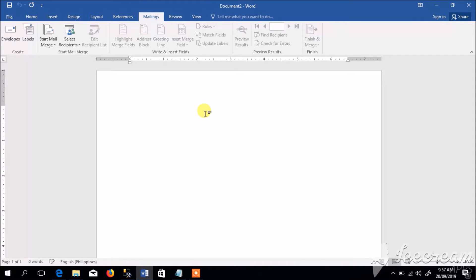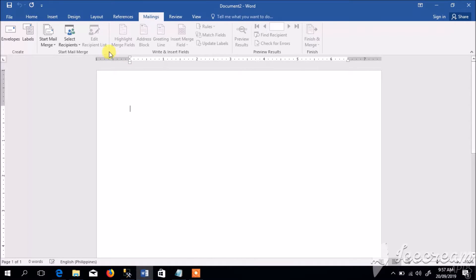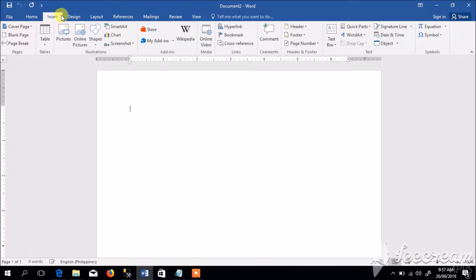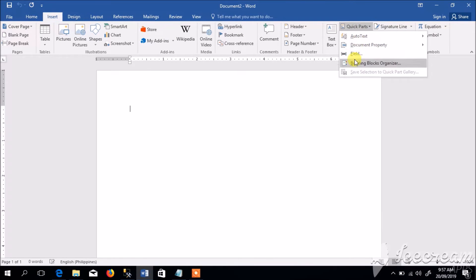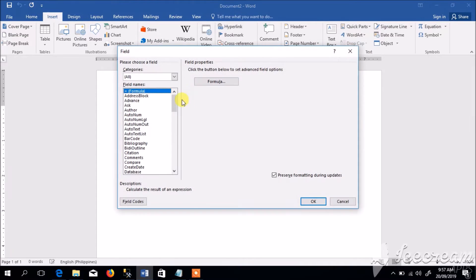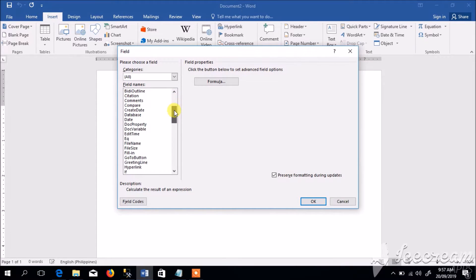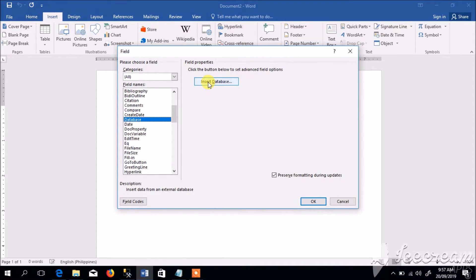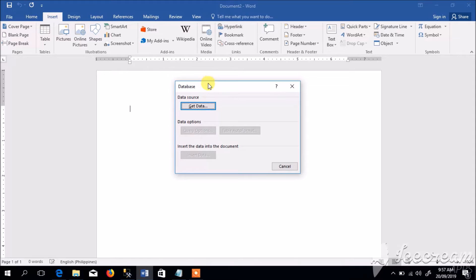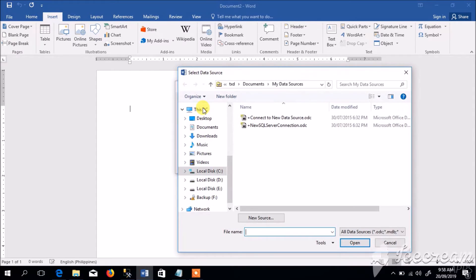In this example we're going to use MS SQL database format. To start, let us go to Insert tab, go to Quick Parts, select Field, and from this field names let us look for Database. Then click Insert Database, Get Data.